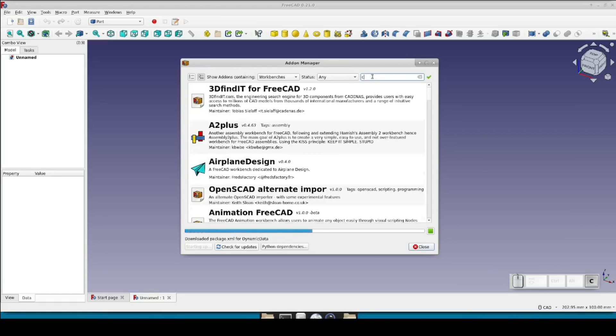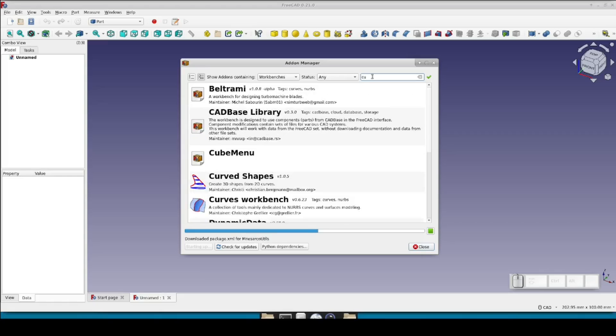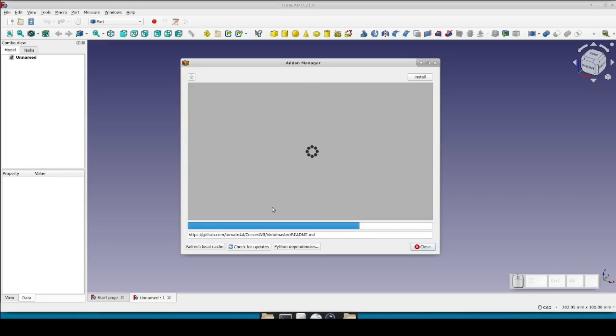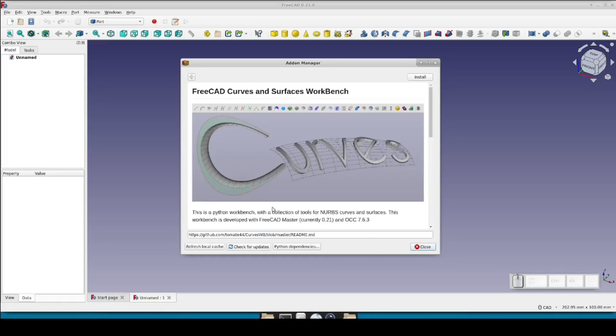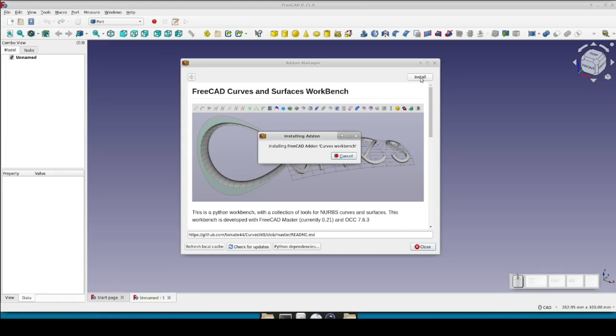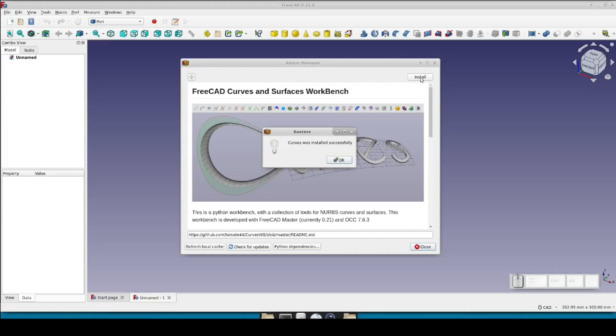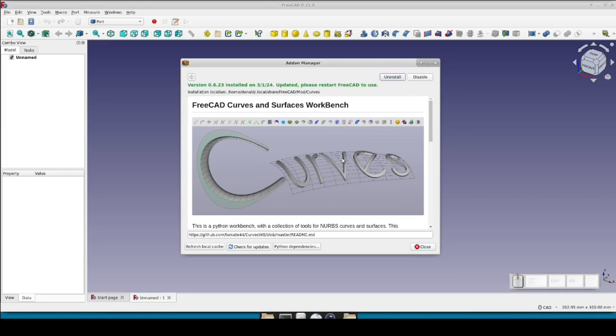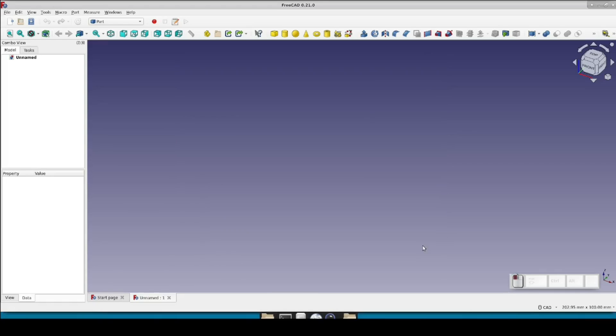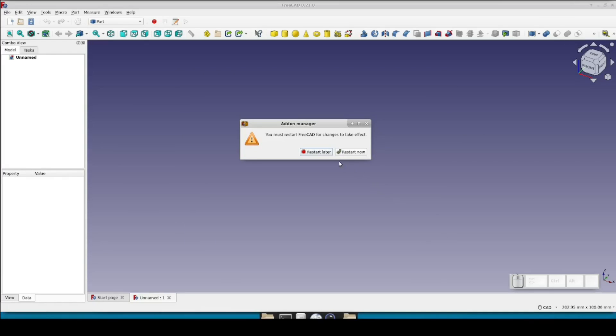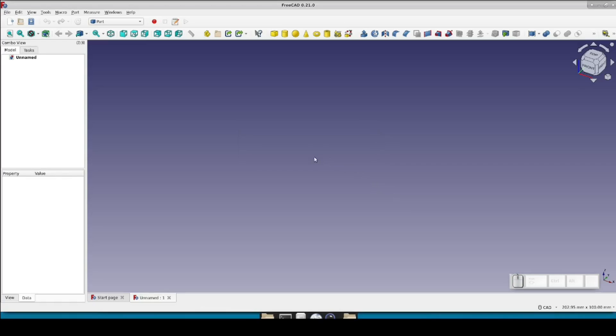Select the curves workbench. Give it a moment to load and then click install in the upper right-hand corner. Soon it will tell you curves was installed successfully. We can close the manager now. Tell it to restart later because we don't really want it to restart just yet. At this point, installation is not quite as automatic as I might like it to be, but it's also not terribly difficult. The first step is to find the user's macro directory.